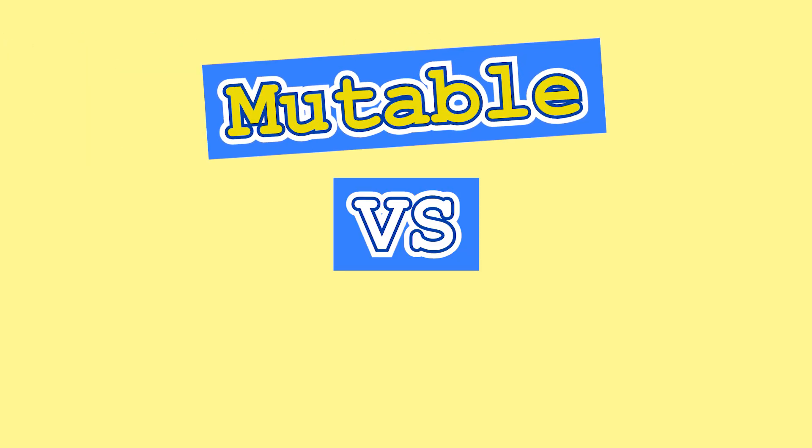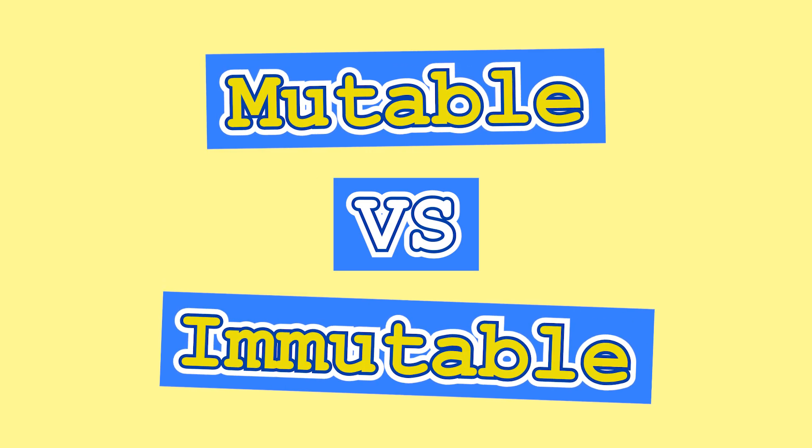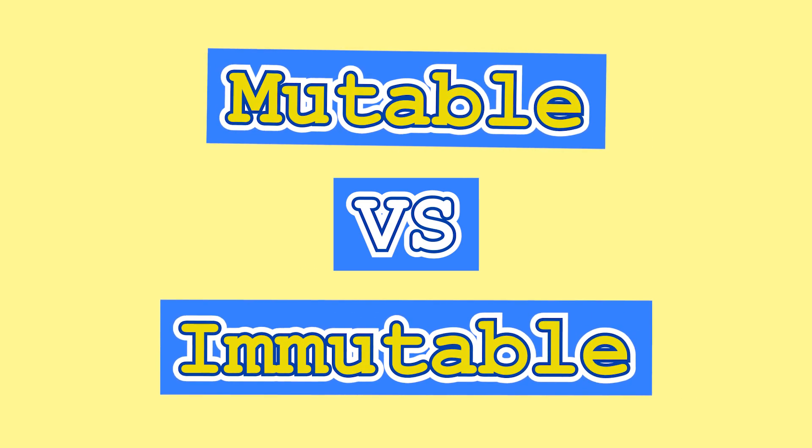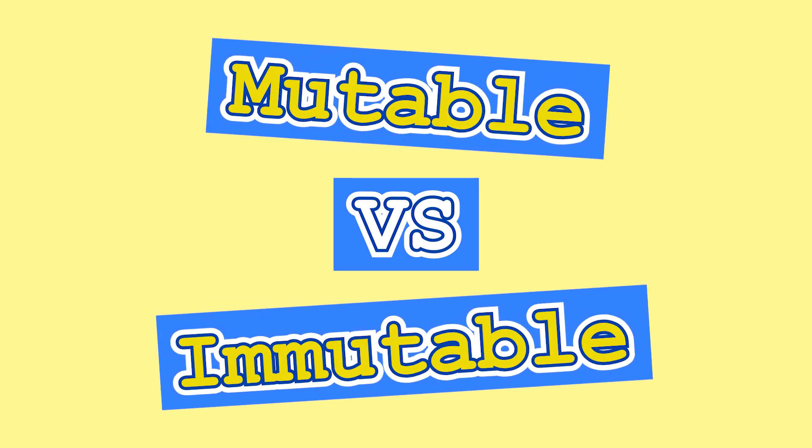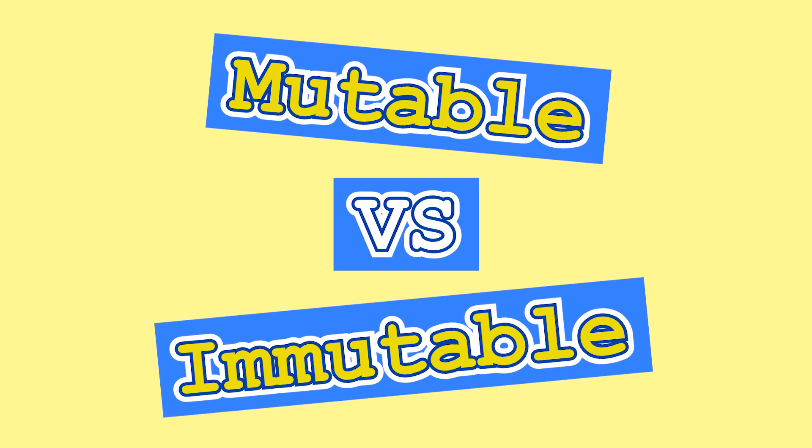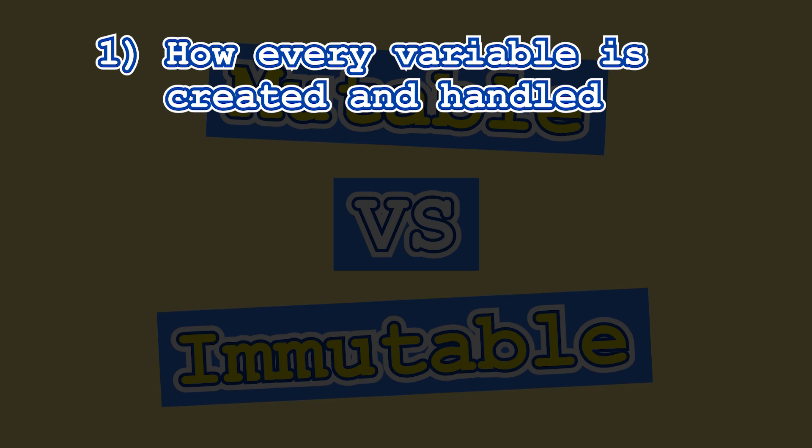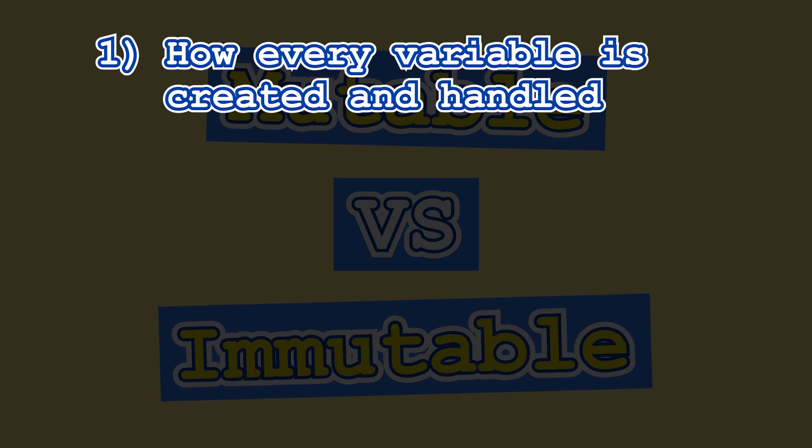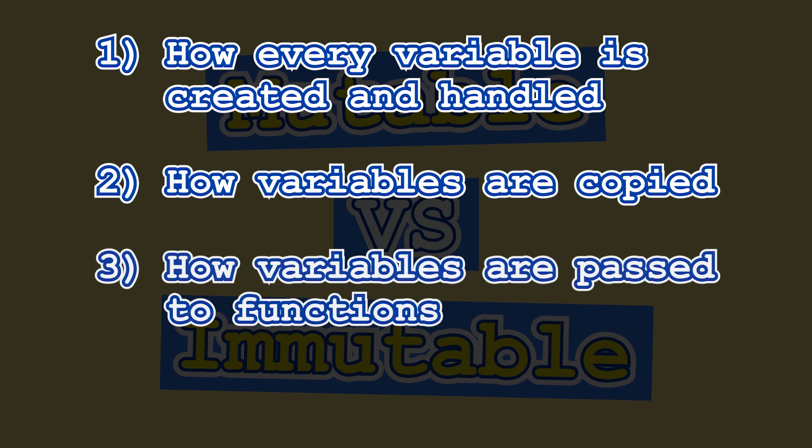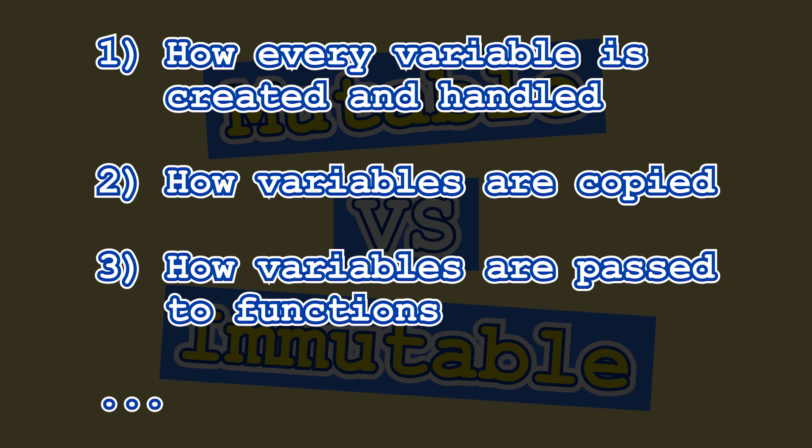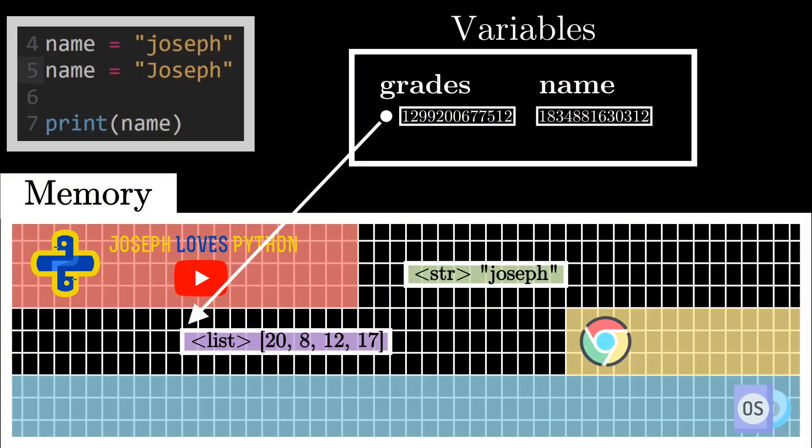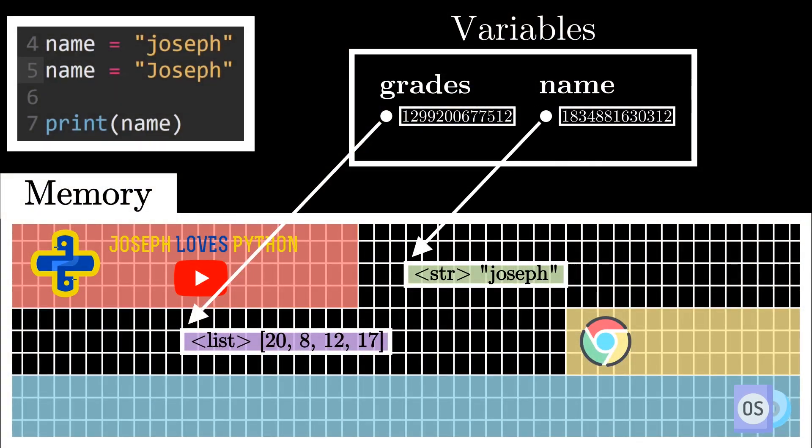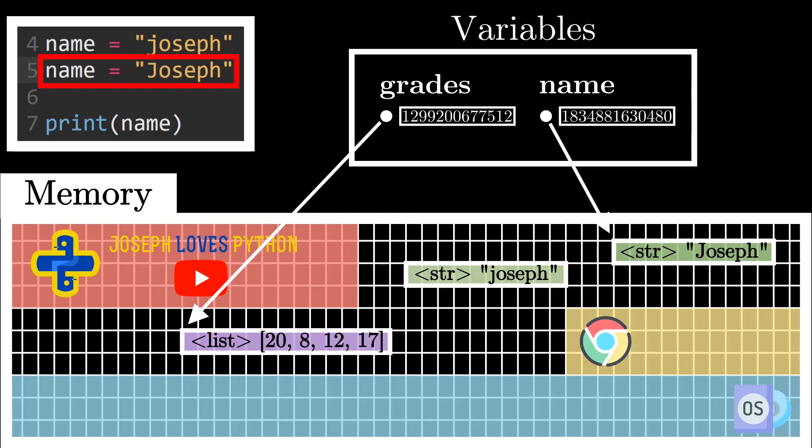Mutable vs immutable is a fundamental topic in Python that every single Python programmer has to deeply understand. Not only does this core topic control the way every variable is created and handled in your code, it also affects how it's copied, passed to functions, and so many other areas in Python programming. And the best part? By the end of this video, I guarantee you'll have such a strong fundamental understanding of variables in Python that you'll be able to level up your Python game instantly.